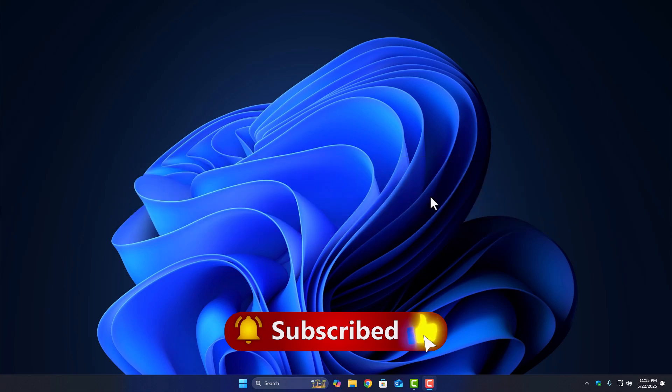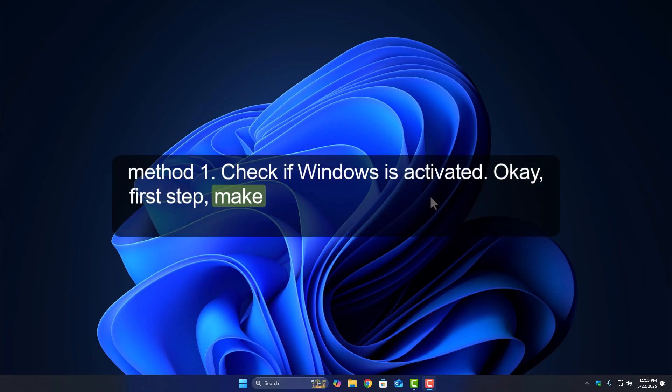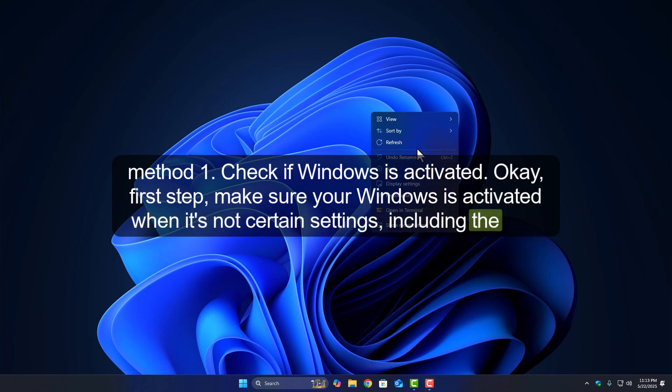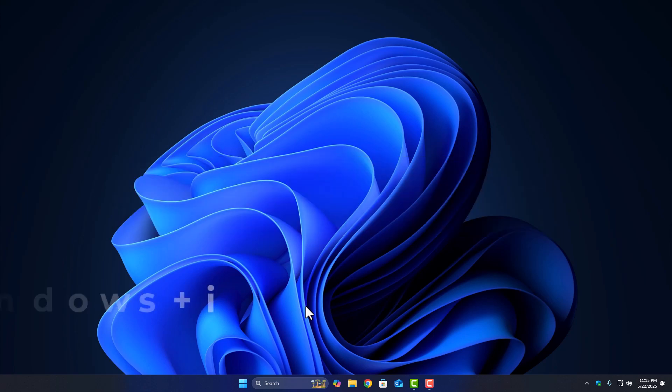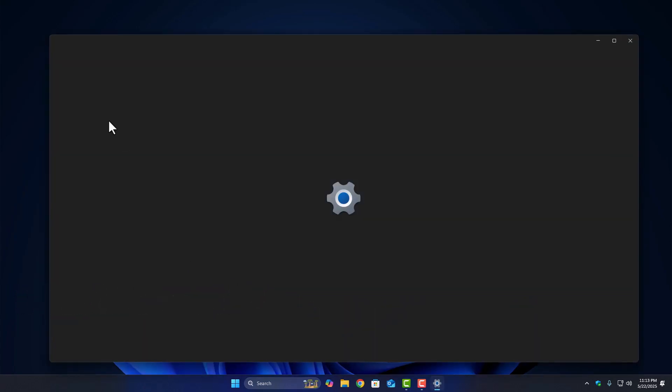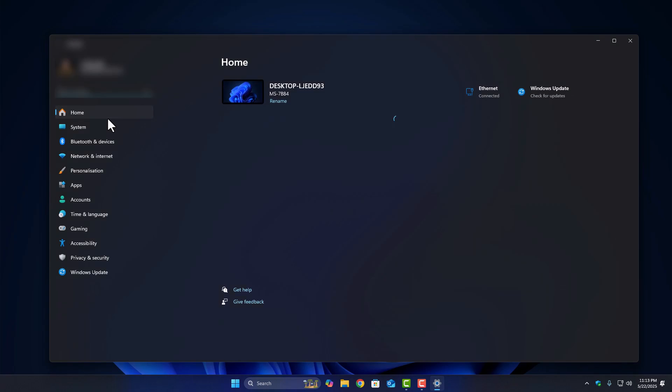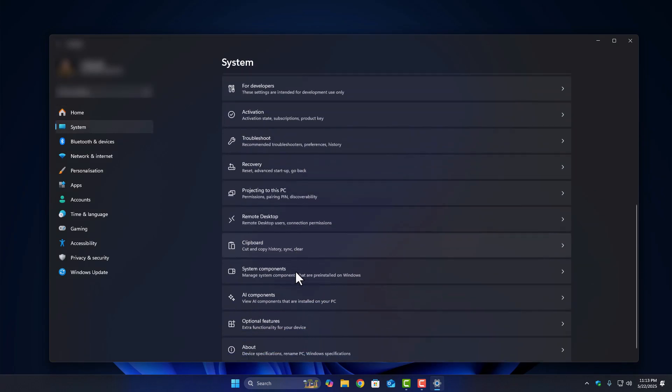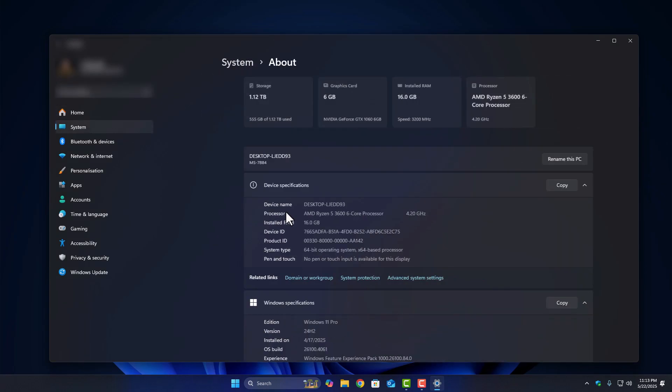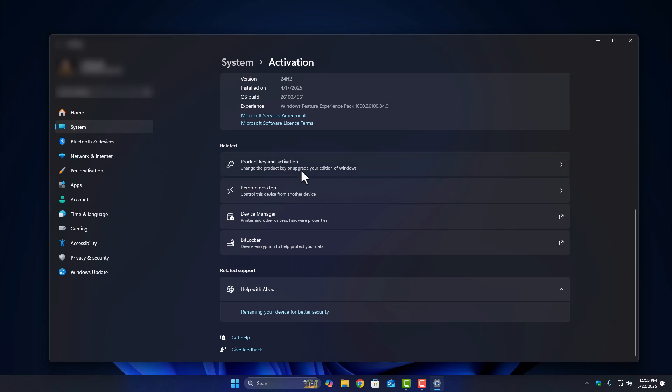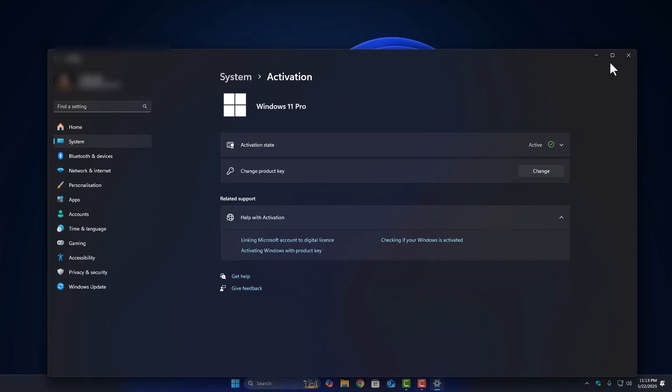Method 1: Check if Windows is activated. Okay, first step, make sure your Windows is activated. When it's not, certain settings, including the lock screen, are just disabled. Here's how to check it. Open the Settings app, go to System, and then click on Activation. If it says Windows is not activated, yeah, you'll need to activate it before personalization features like lock screen changes will work. Once you activate, try again. It usually works right away.